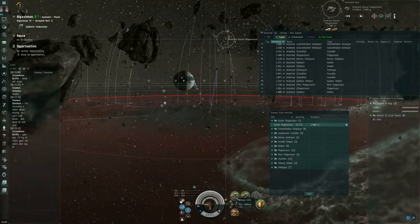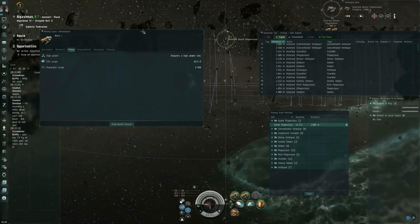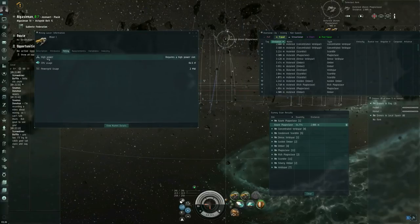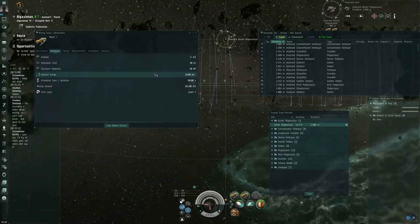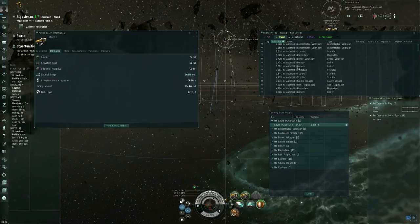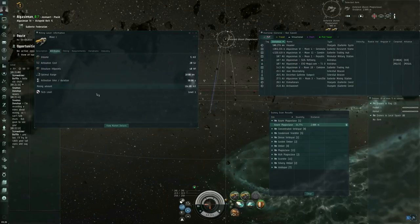And as long as we're waiting, I'm going to show info on the mining lasers. Under the Attributes tab, they have an optimal range of 10 kilometers. Okay, let me switch back to my first overview tab. So the mining lasers can mine up to 10 kilometers away. Absolutely no further than that.